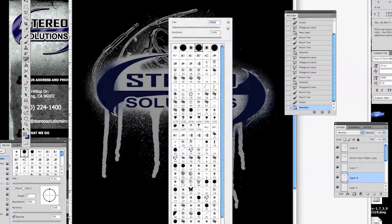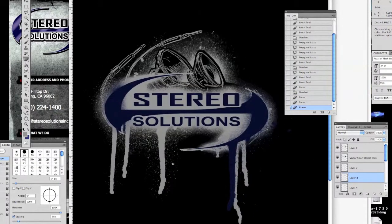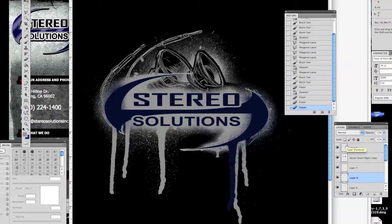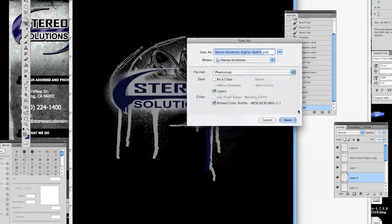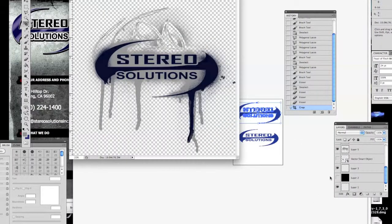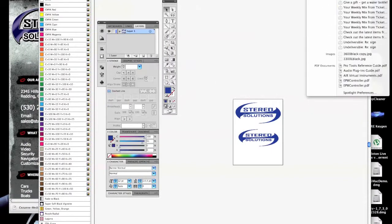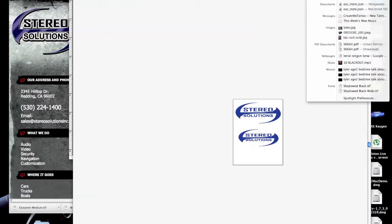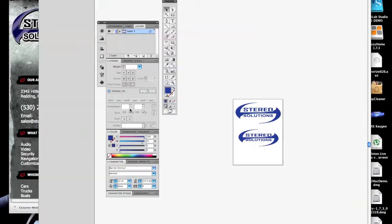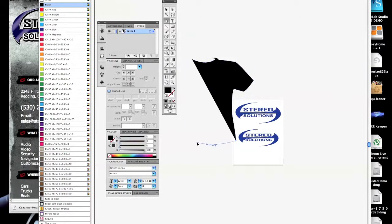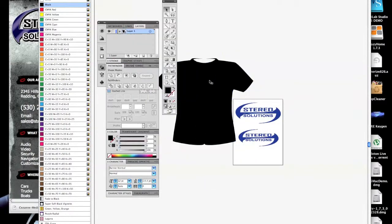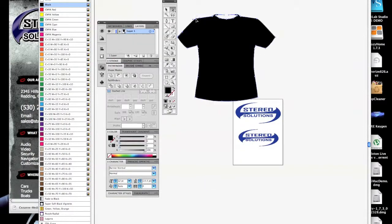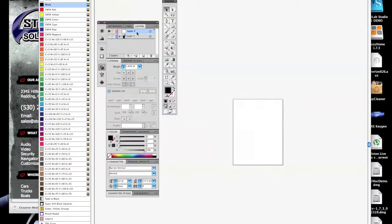I'll export as a PNG and bring it into Illustrator. This is Illustrator, and I'll make a t-shirt template, then throw this artwork we just made on the t-shirt and move it around to see about the size and placement.